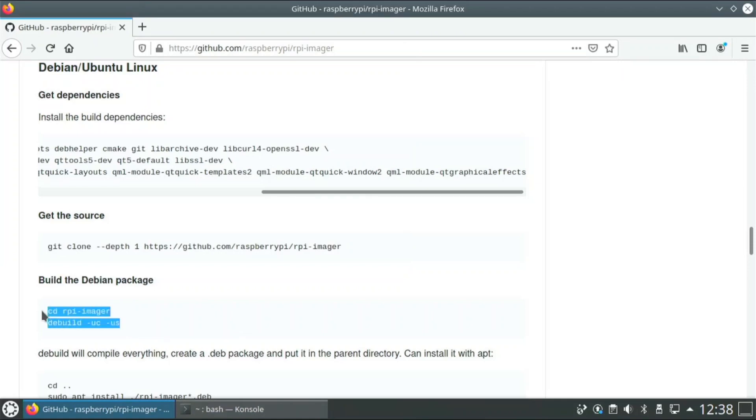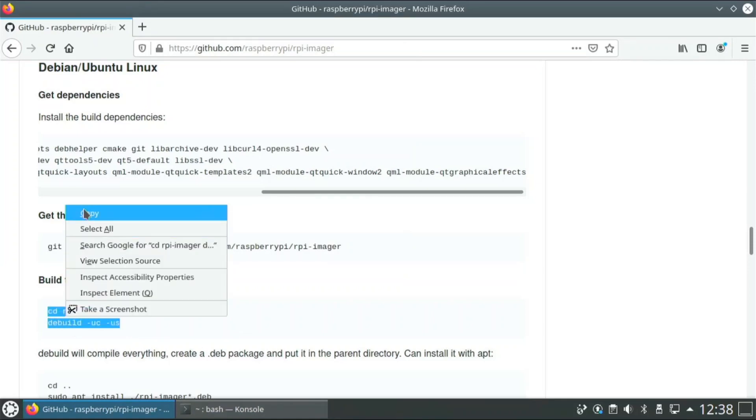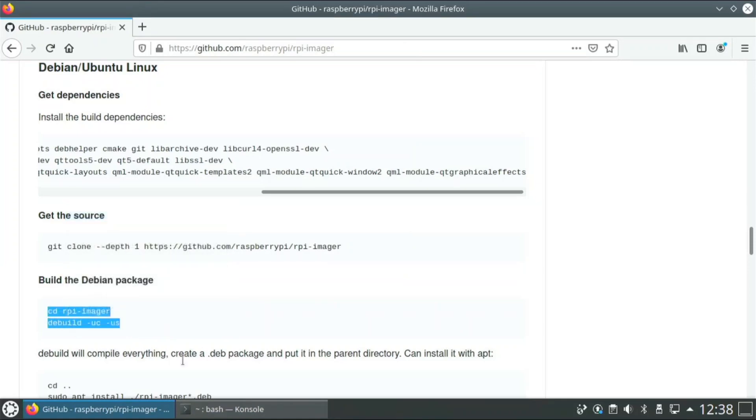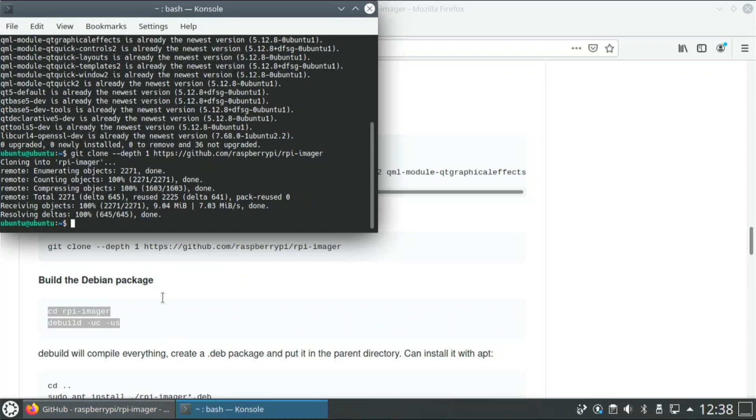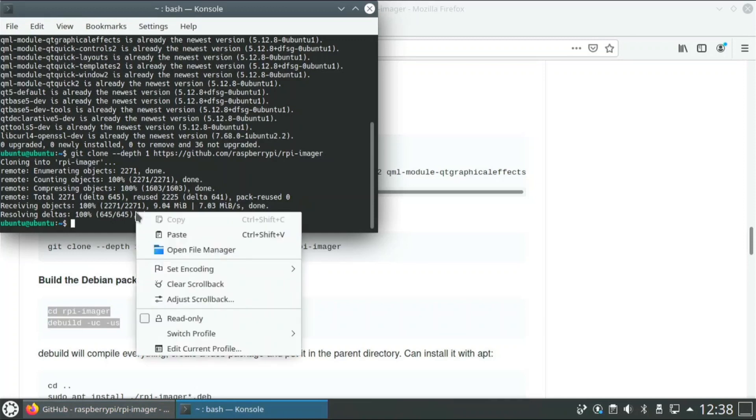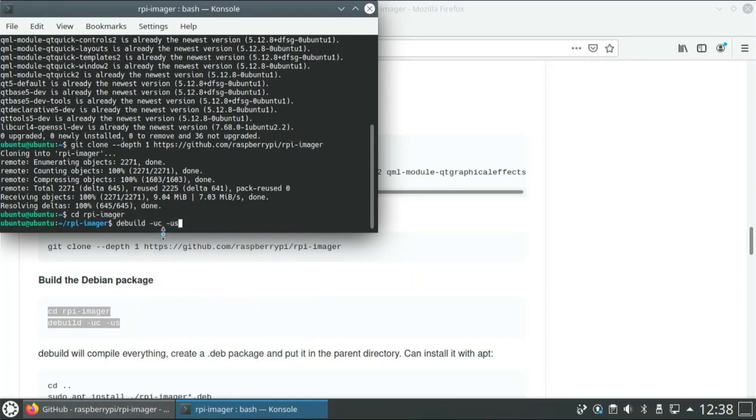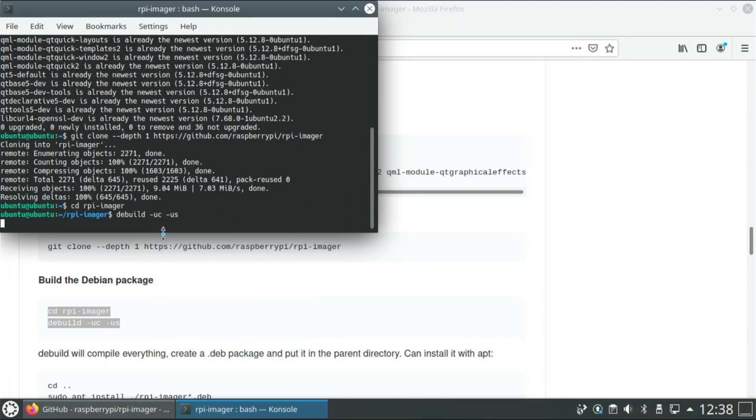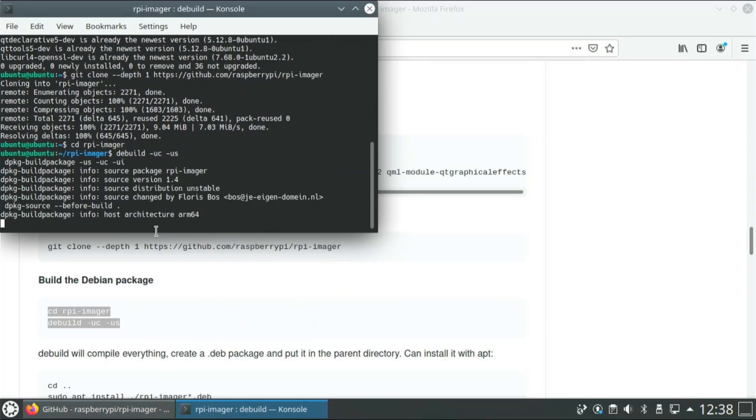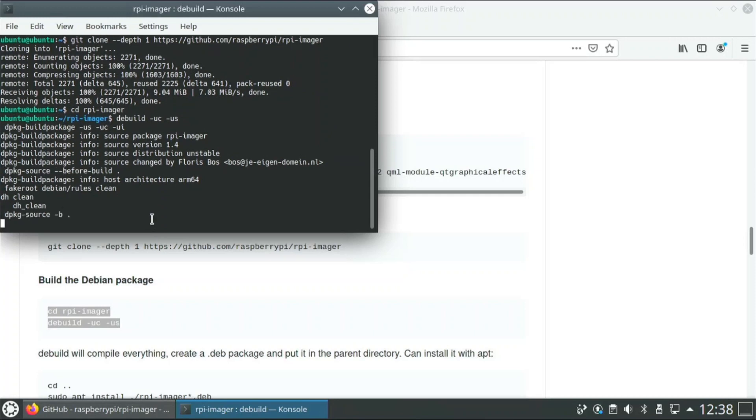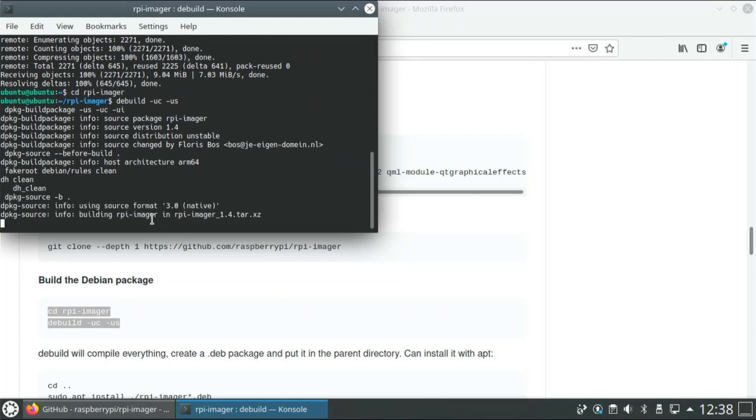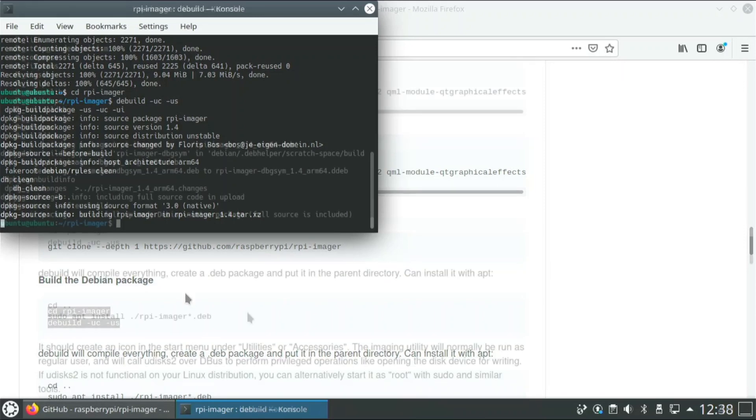Then you can just copy these two commands right here, copy, open it up, paste. And now it's starting to build all of the things that we need for Raspberry Pi Imager. It's going to make it into a .deb package, and then with that .deb package it will be really easy to install it.